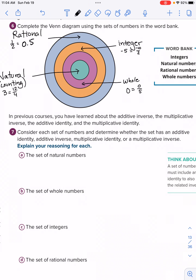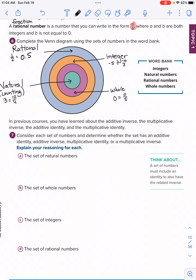In previous courses you learned about the additive inverse — typically in Math 7 — as well as multiplicative inverse, additive identity, and multiplicative identity. Consider each number set and which of these four properties it has. Natural numbers have only one identity: the multiplicative identity. For example, you can multiply any natural number by 1 and get that number — like 2 times 1 is 2. Identity means you get itself. Inverse means you can use the opposite to get either 1 or 0.